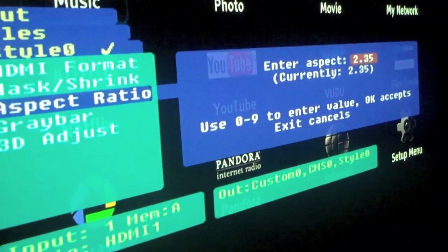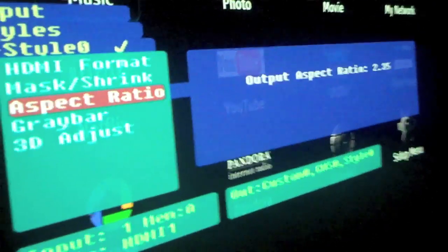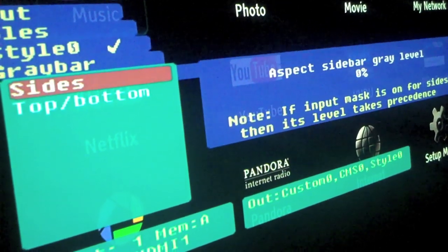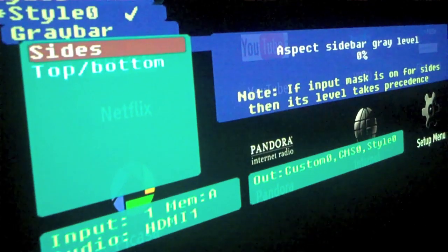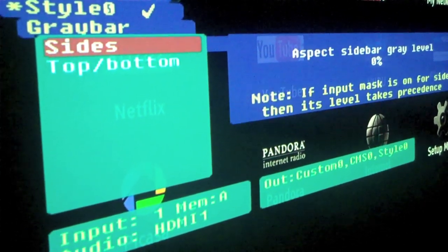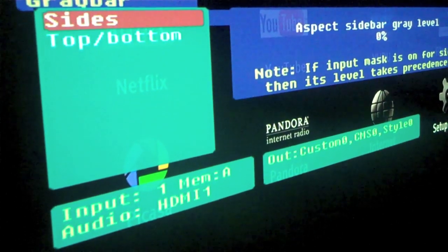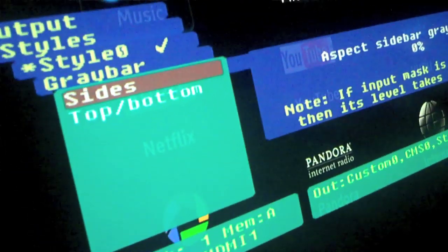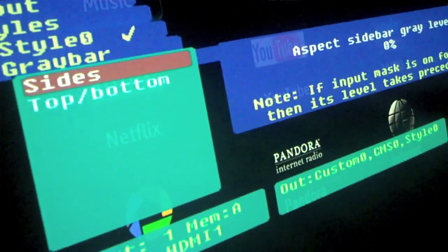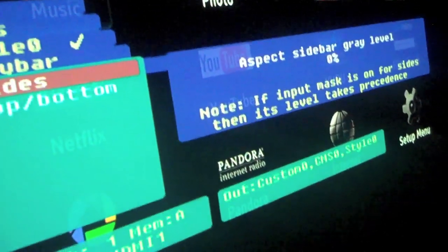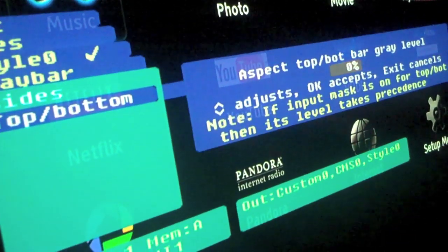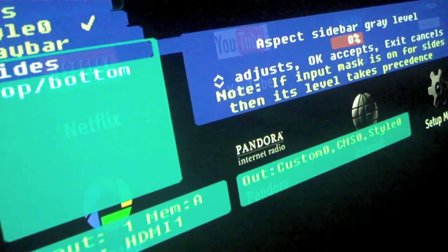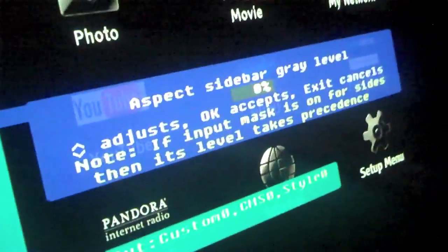Once you do that, you can exit out and hit OK. Then go to Gray Bar and go to top to bottom — you want that to be zero just in case it's not. You want the sides to be zero too. Yours might say 19% or something like that, but just make sure it says zero.